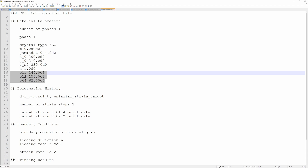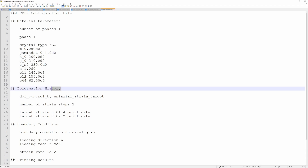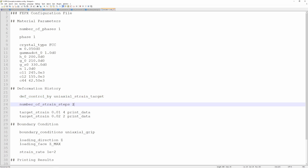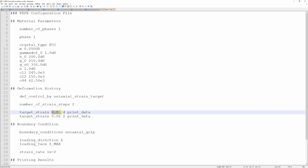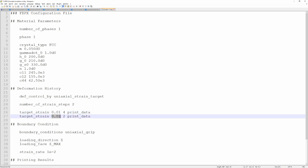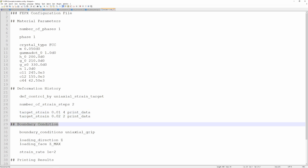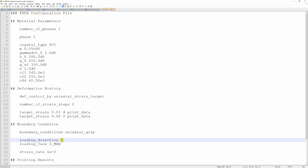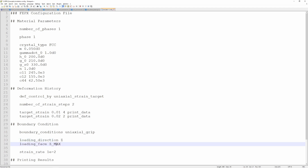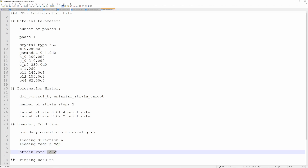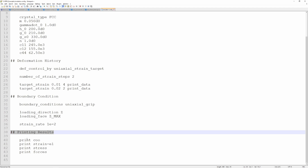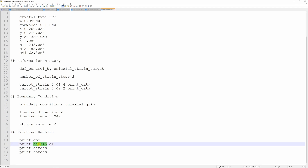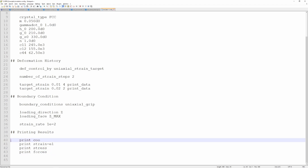These are the elastic constants — for FCC we have to define three elastic constants. The next section is deformation history, where we define what type of load we are applying: uniaxial strain, and how many steps — in this case two steps. Step 1 applies 1% strain in increments of 4 and step 2 applies another 1% with increments of 2, giving 6 increments total. Then boundary conditions — we have 'uniaxial grip', which is the boundary condition shown earlier, applied in the z direction with loading on the z_max (top) surface and a strain rate of 0.01. Finally, the results section requests nodal coordinates, elastic strain tensor, stresses, and force. There are many other options in the reference manual.